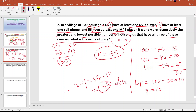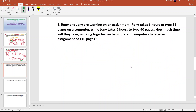The answer is 45. Is it important? Let's see — it's easy but it is important.